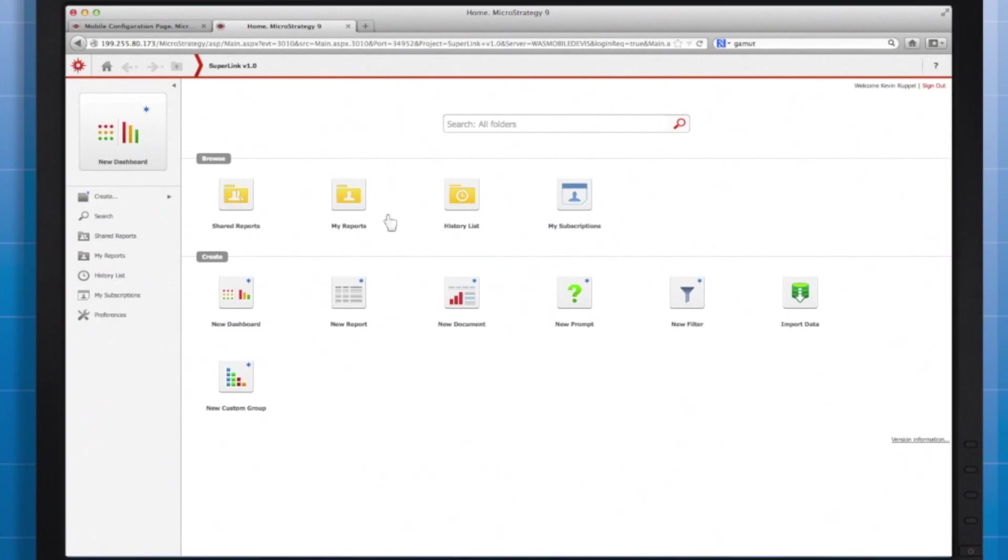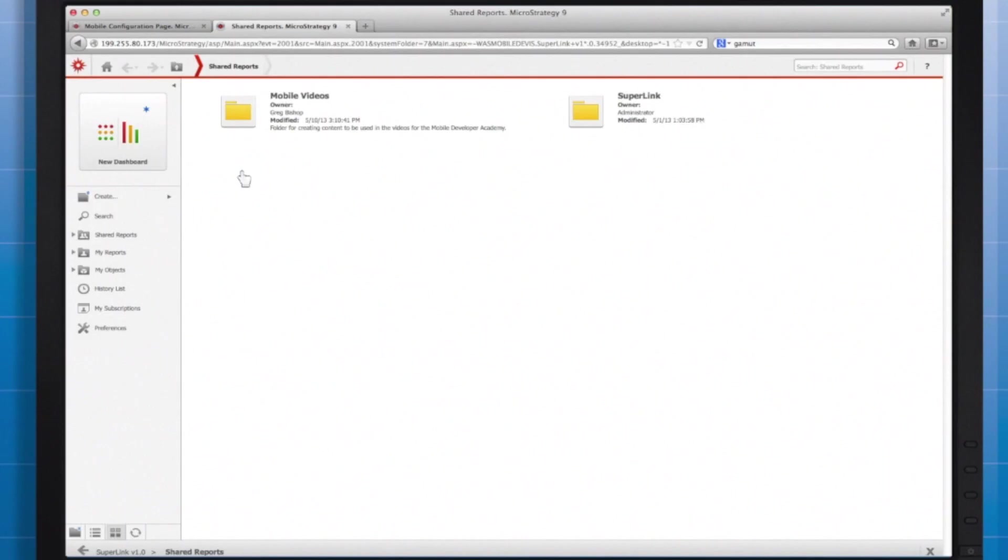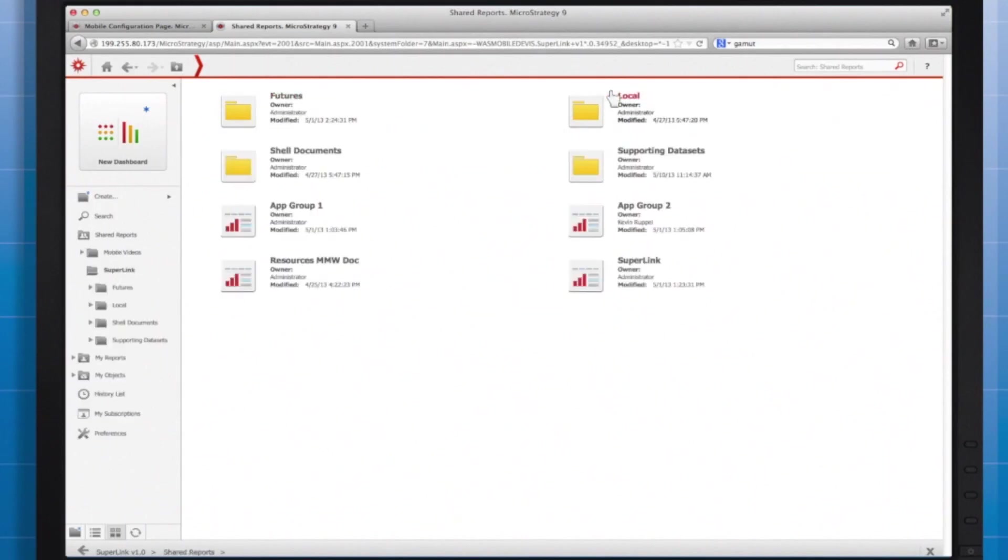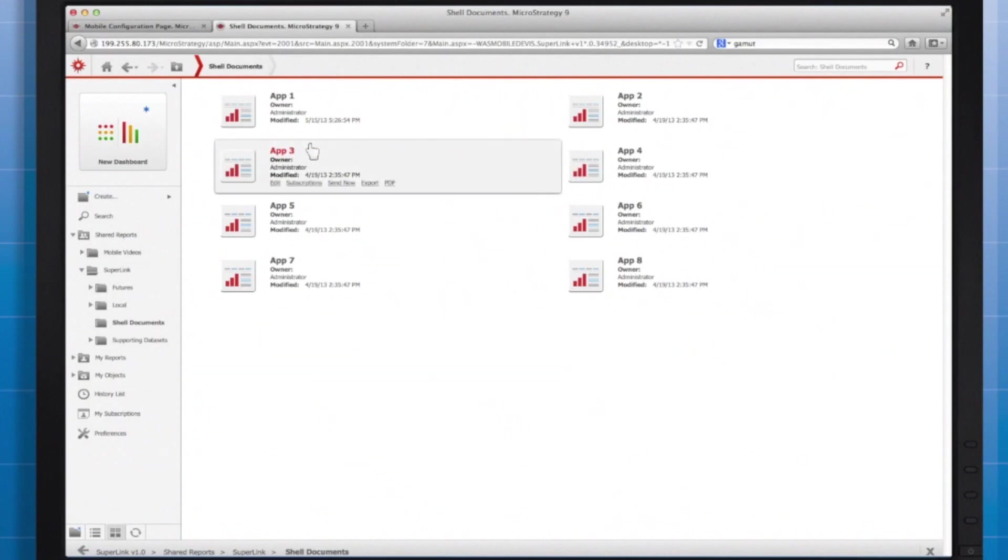Creating a subscription is something simple enough for users to do themselves through the web, or alternatively we can subscribe other users ourselves. I'll jump into web to subscribe myself. It's as easy as navigating to the document you wish to subscribe to, mousing over it, selecting subscription, and choosing your settings.